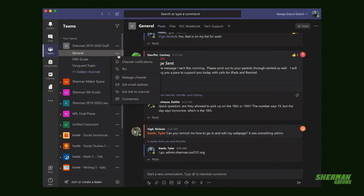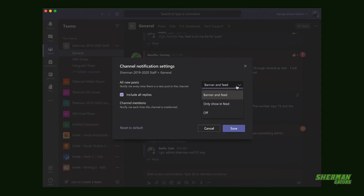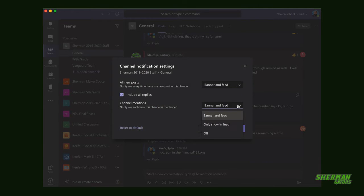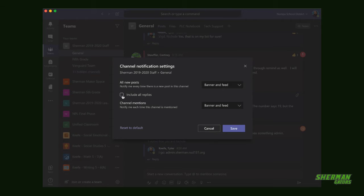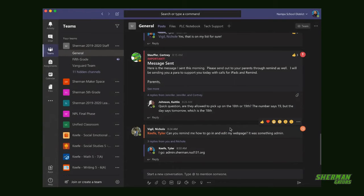When you do this, you can go down to channel notifications and then change each of the types that you want to have between the banner and the feed, or only showing in feed. The one thing to get all the other replies off is the check mark to show include all replies. Then make sure to hit save.